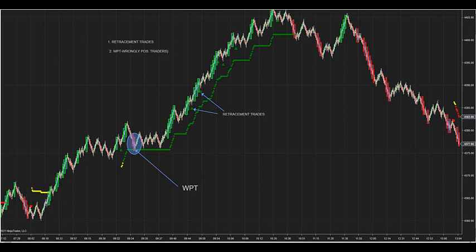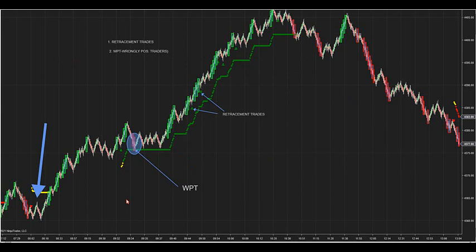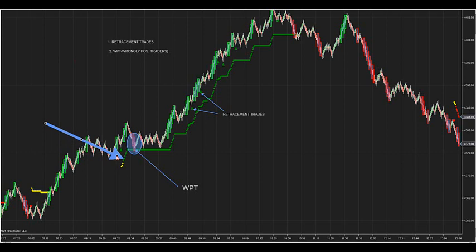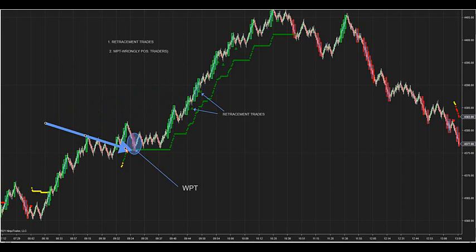If the dots are yellow, we have no trend and there'll be no trades. If we are yellow, this is telling you we are flat and we don't look for any setups. Once it turns yellow to green, we can start looking for trade setups — retracement trades, retracement, or the WPT. It caught a good one — caught this big low with a big move.